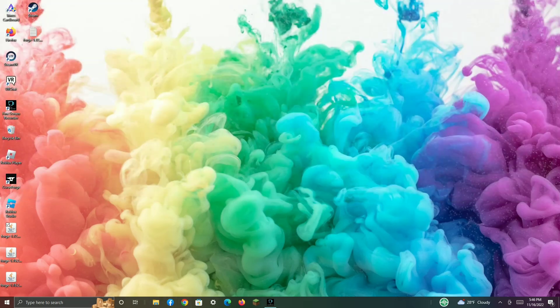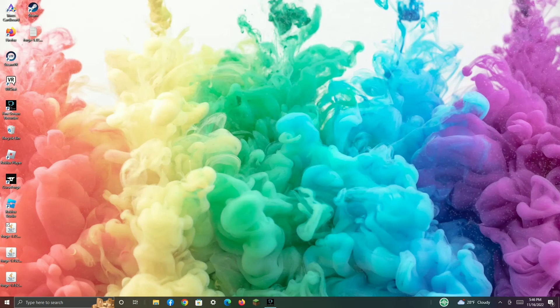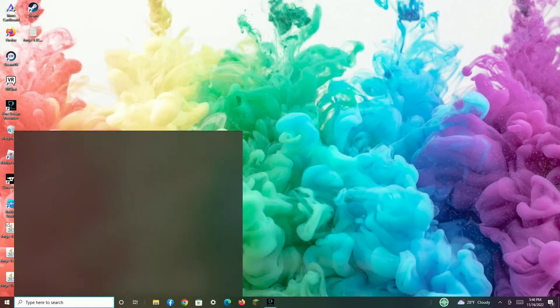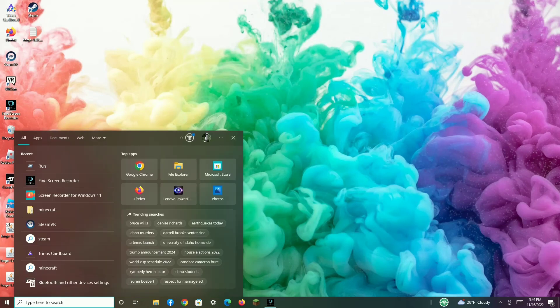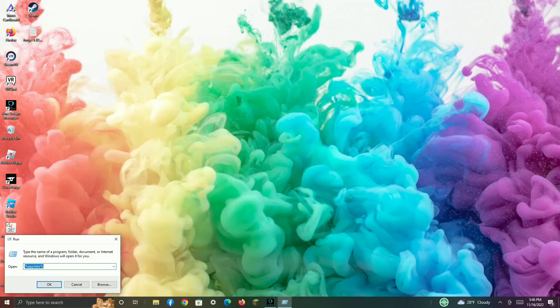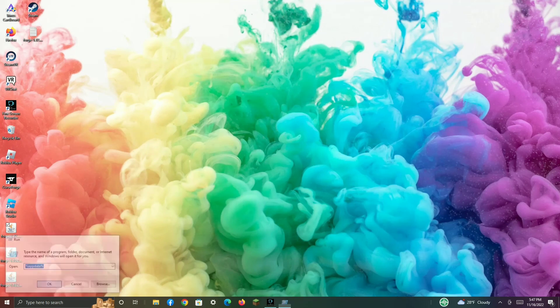Then go to Type Here to Search. Then go to Run. Then type in percent AppData percent. Click OK.